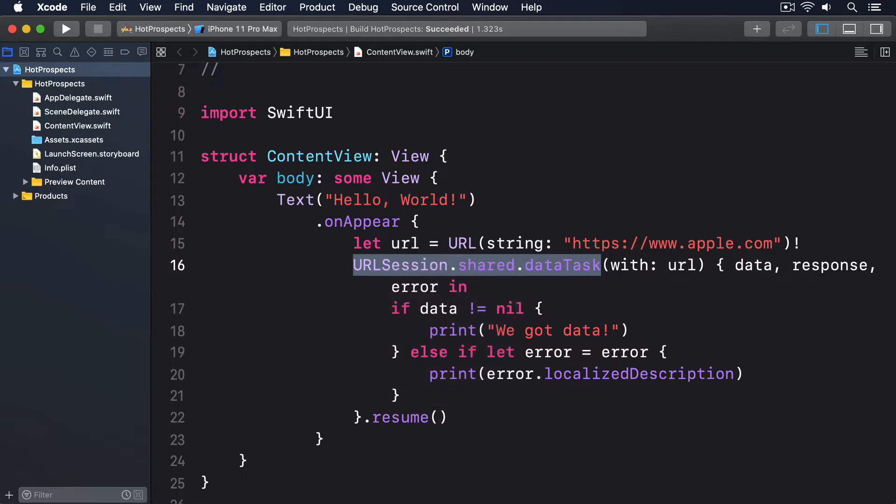However, because URLSession doesn't enforce this constraint for us, we have to write code to handle the impossible cases just to make sure all bases are covered. Swift has a solution for this confusion and it's a type called Result.